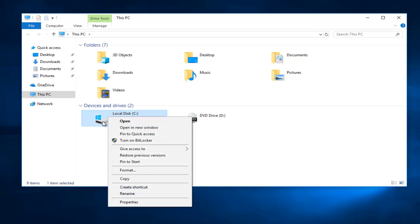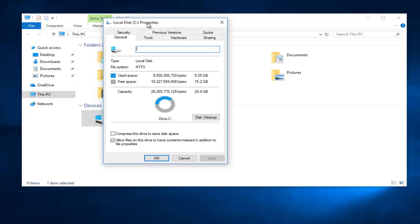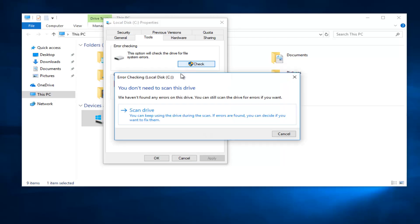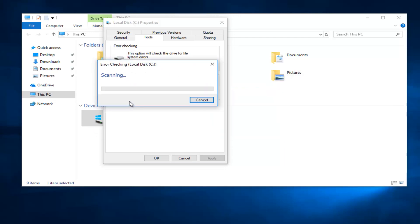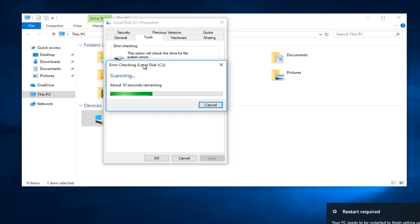You want to right-click on it and then select Properties. Then select the Tools tab, and underneath Error Checking, this option will check the drive for file system errors. Left-click the Check button, and then left-click the Scan Drive button and it will begin scanning your drive. You will need to restart your computer for it to fully take effect. Just be patient — this should only take a couple seconds to run this part of the scan.